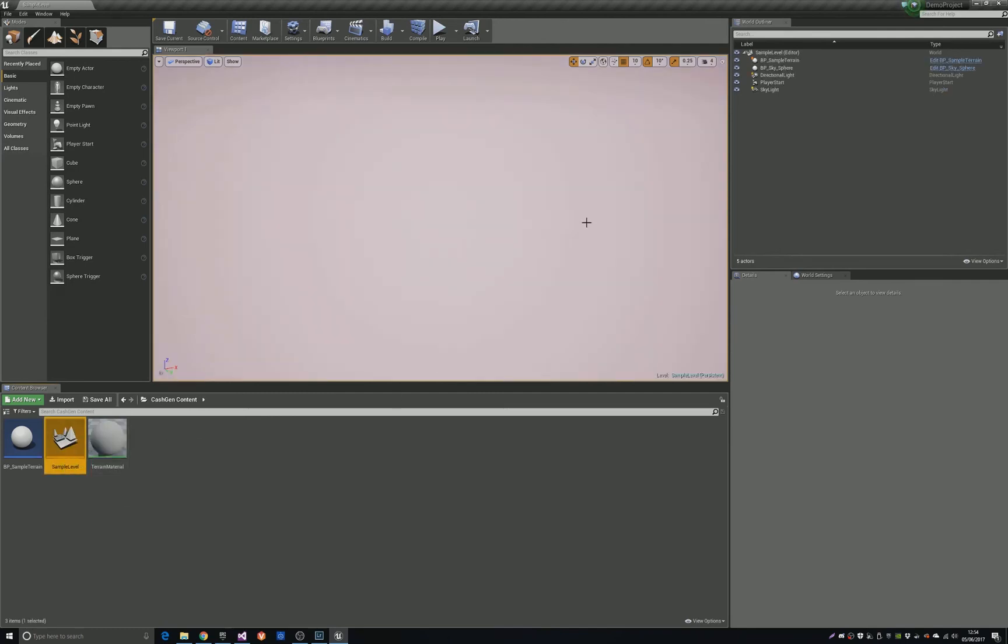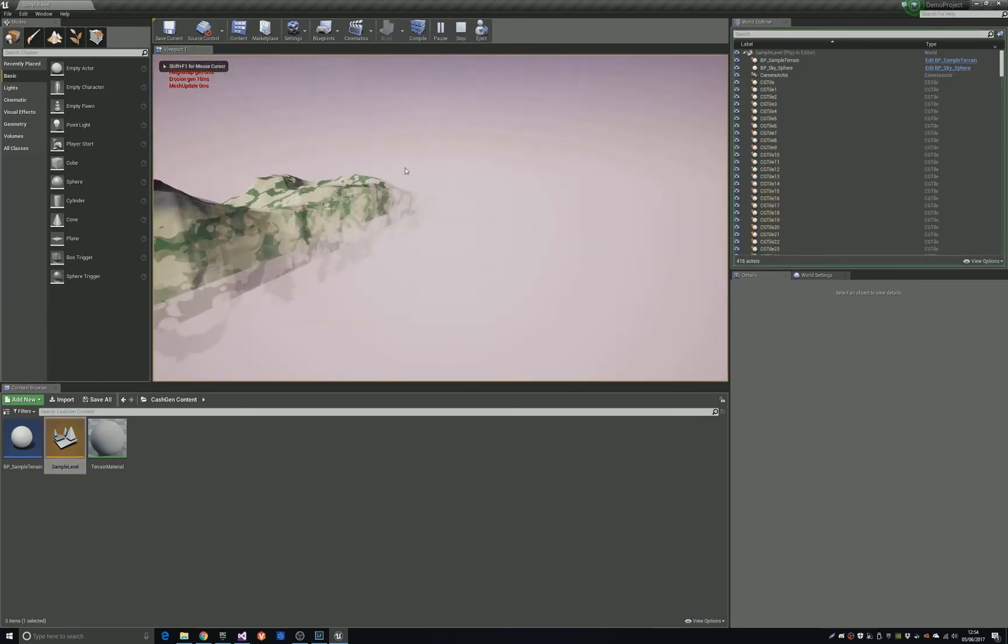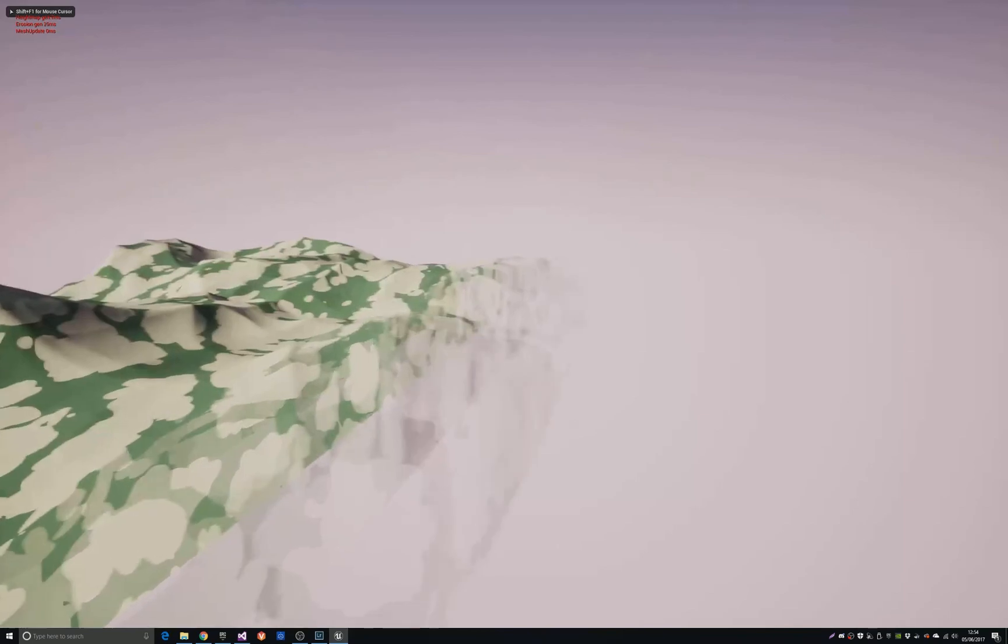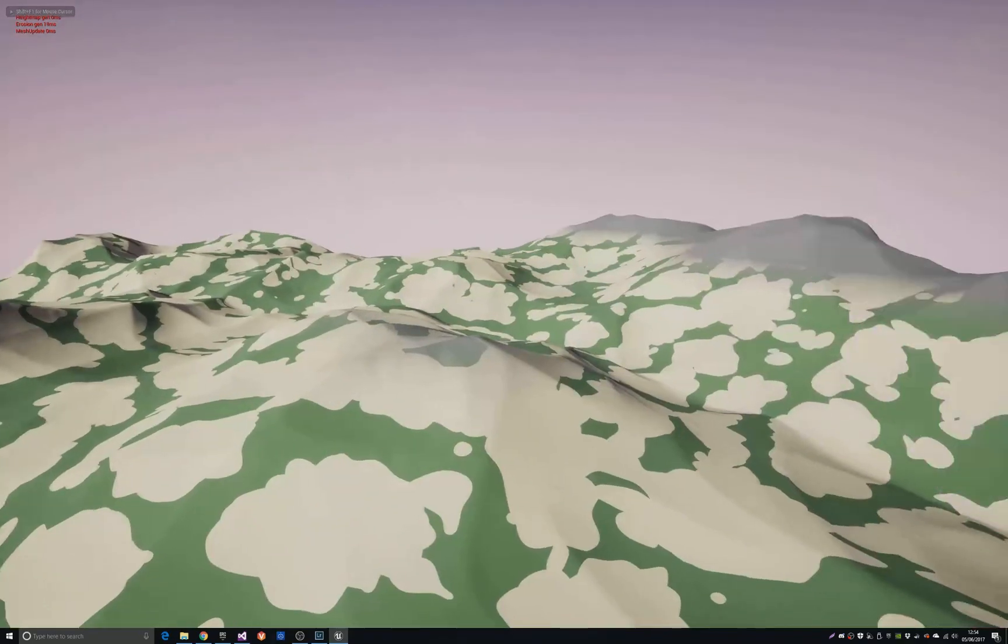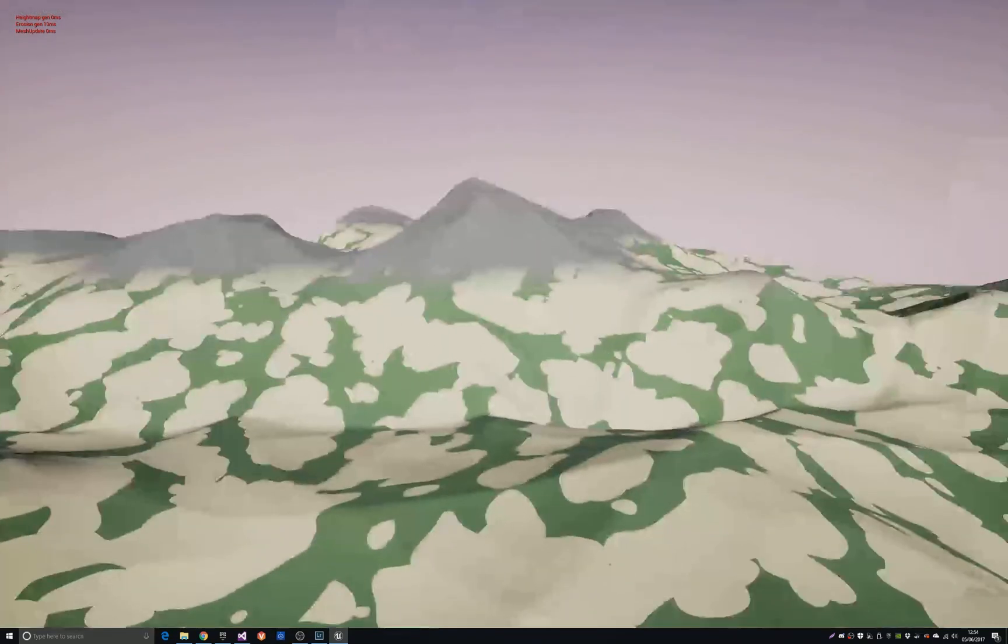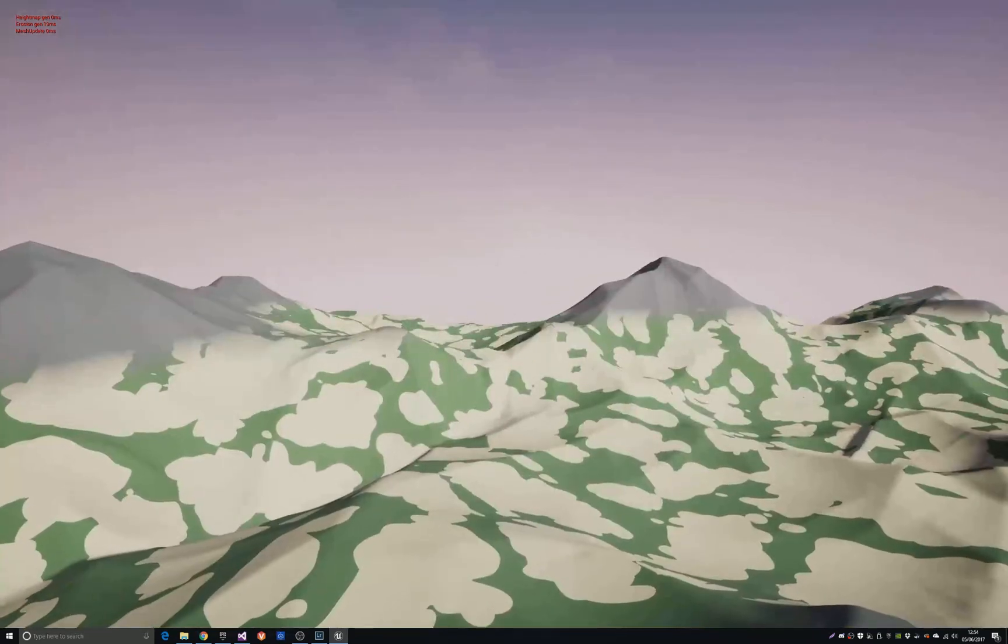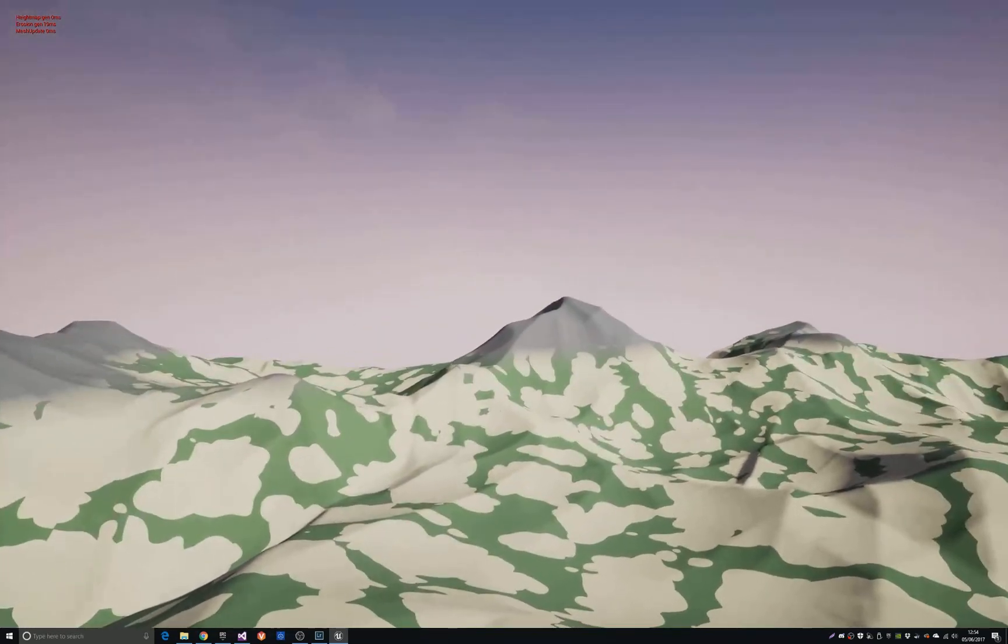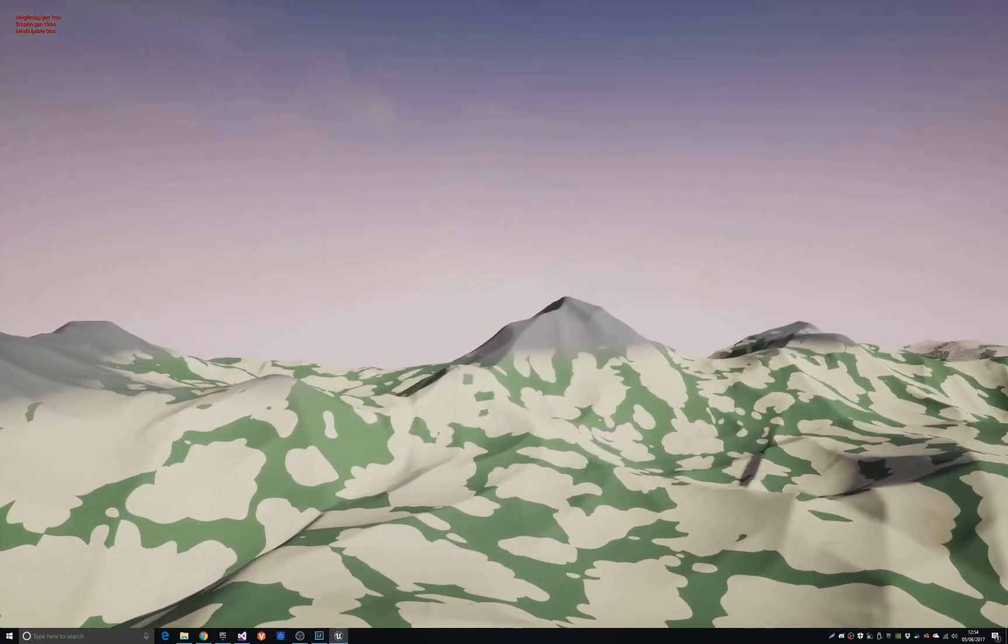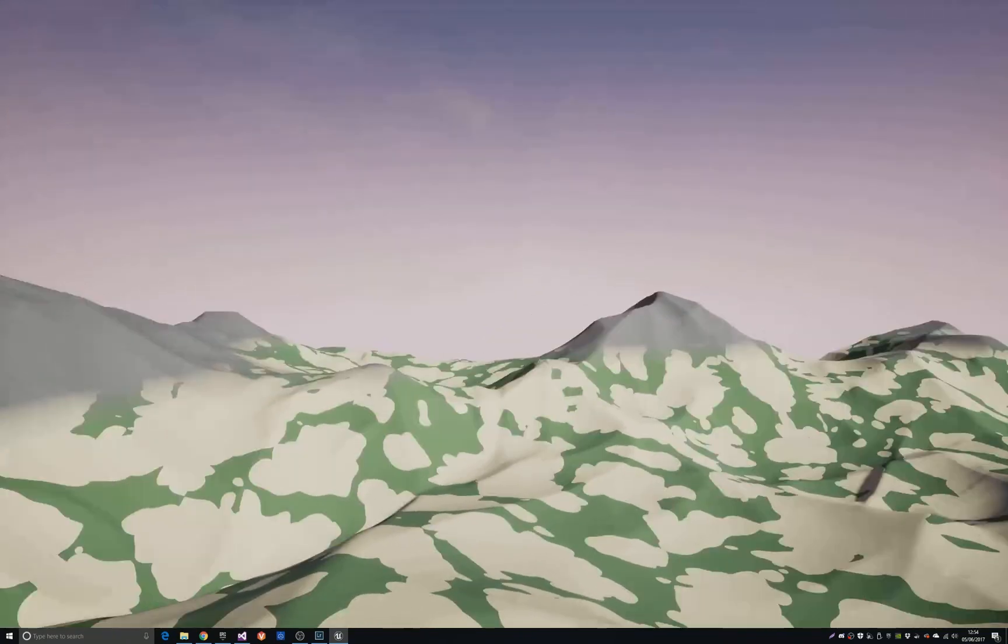Just open the sample level and you should be able to just hit play. And there you go, the plugin is all working. In the second video, I'm going to start going over how to build a scene from scratch, which will be coming soon. Thanks.